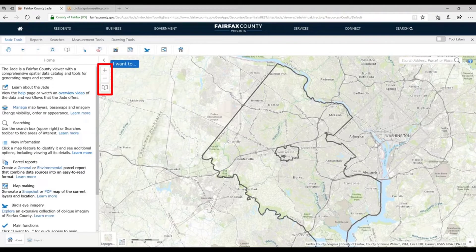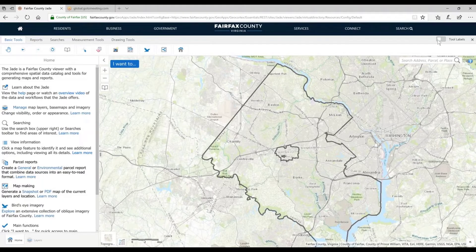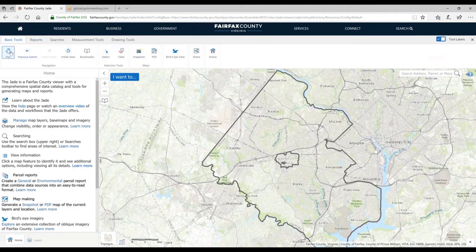In addition, we have tools and toolbars and tabs at the top. I recommend the first few times you use the JADE to go ahead and click on Tool Labels. That way, you're not just looking at icons — you have a little description about what those icons are.